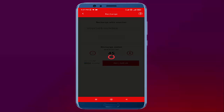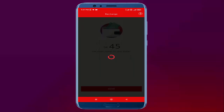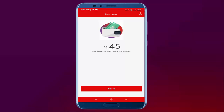Your recharge will be done successfully — one message will appear on your screen. Here it is, guys — you can see Saudi Riyal 45 has been added to your wallet. I will click on done.